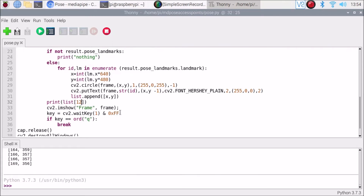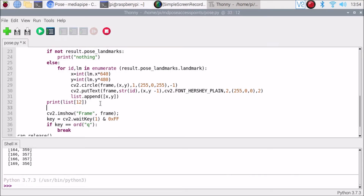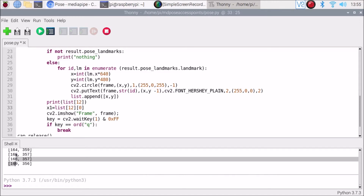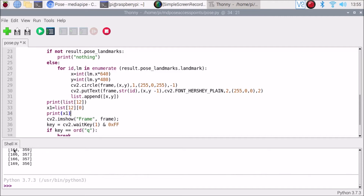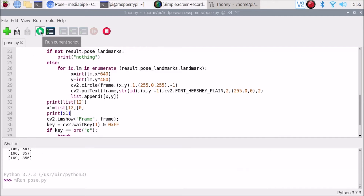Now we know we can access each point separately. We will set x1 = list[12][0]. The index values start at zero and go up — zero for x and one for y. So index zero gives us the x value. Then we print x1.